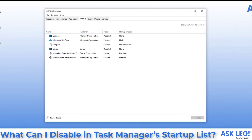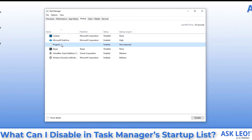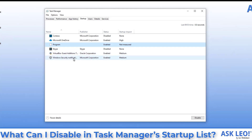Here you'll find a few interesting items listed as starting automatically every time I run my machine: Cortana, Microsoft OneDrive, a program I have no idea about, Skype, the VirtualBox guest additions, and Windows security notifications. Your list will almost definitely be different than mine. This is the startup tab for a relatively clean machine — my example machine that I use for a lot of different demo videos and answers.